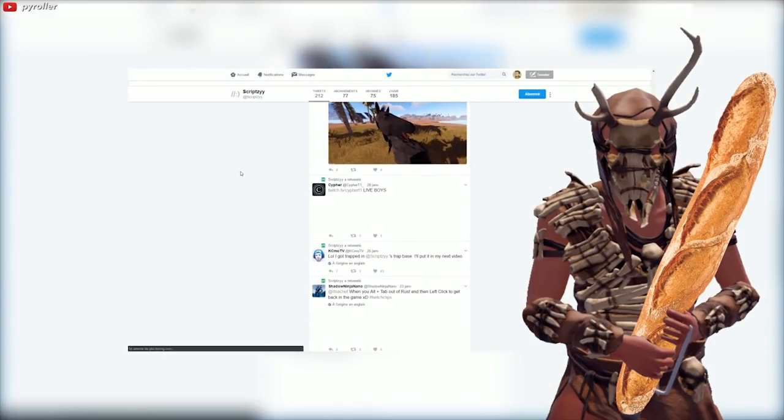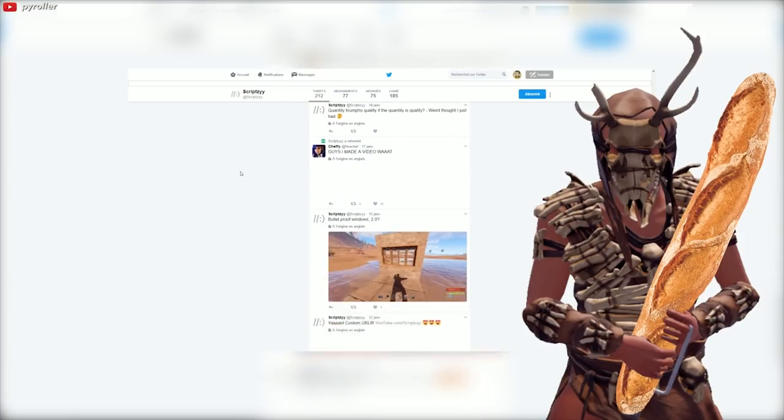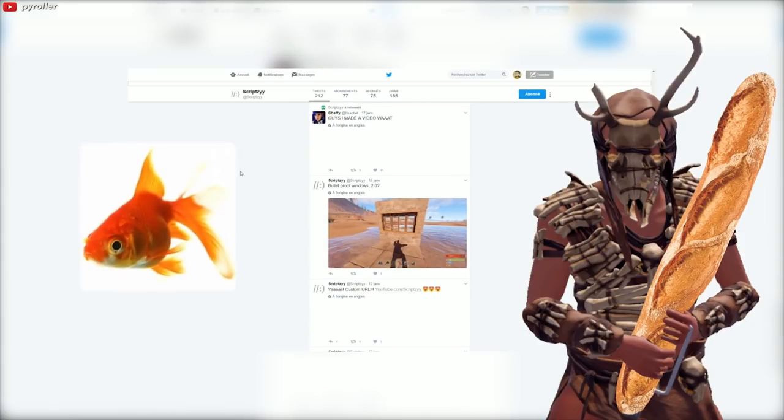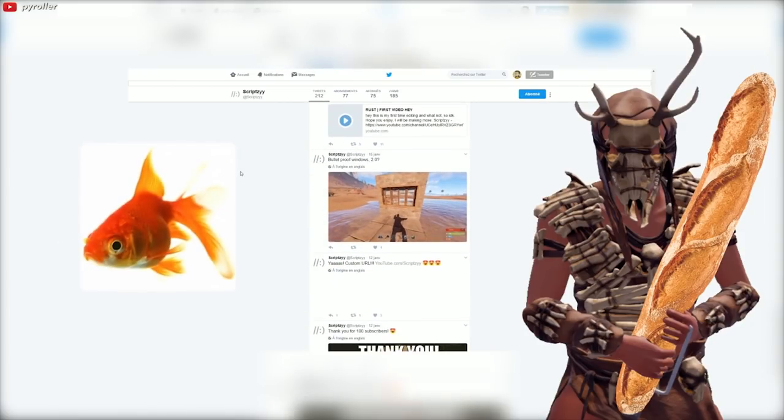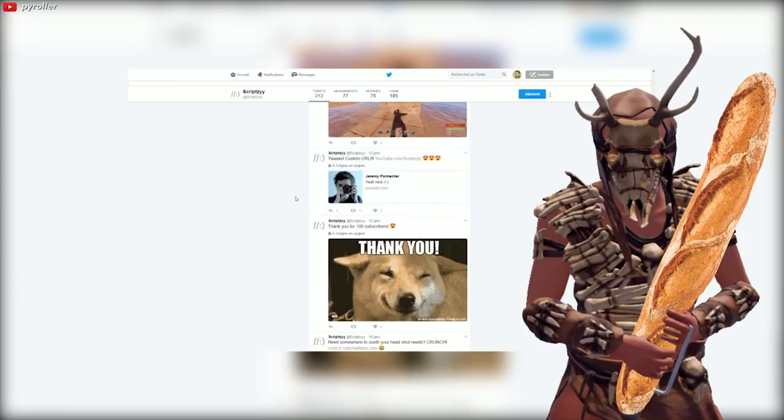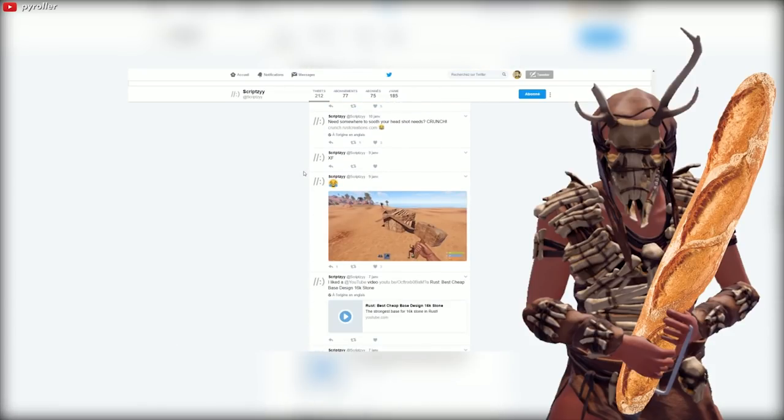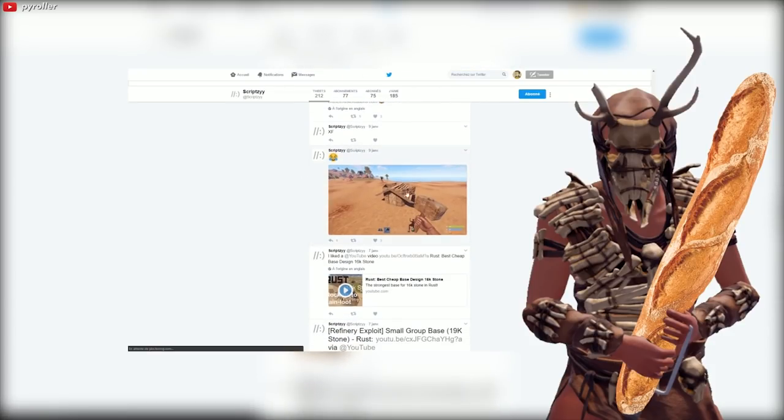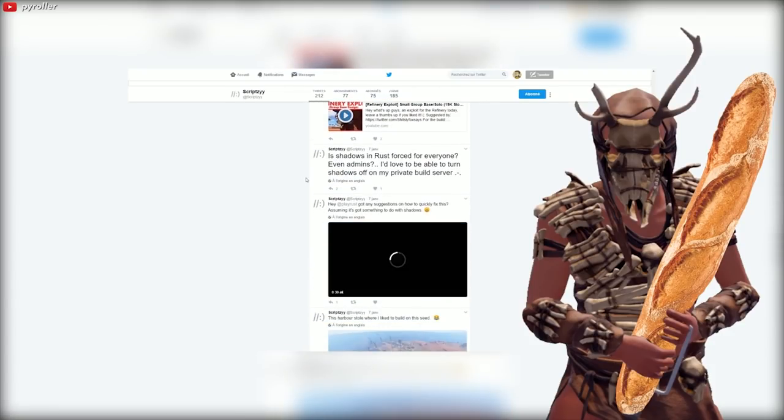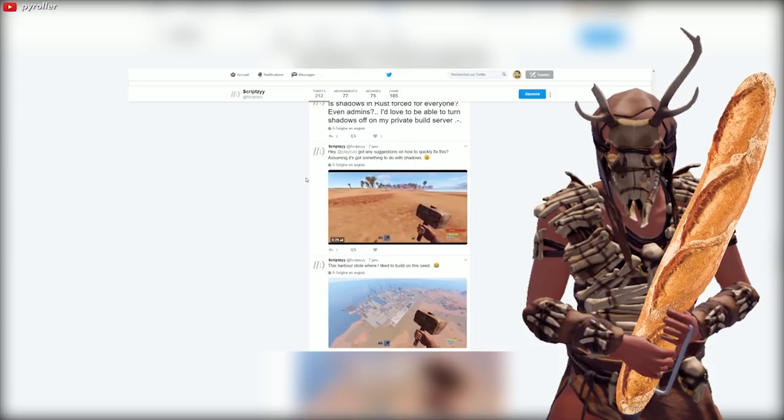This is really useful for people like me with the cerebral capacity of a goldfish. It's been made by a guy named ScripD, and I highly recommend you to check him out on Twitter. He makes really interesting content on Rust.